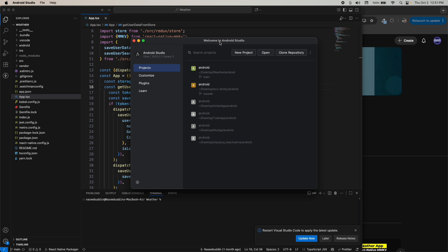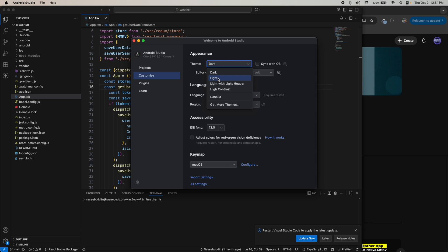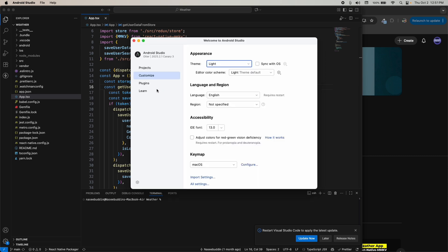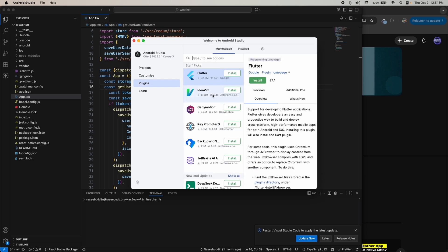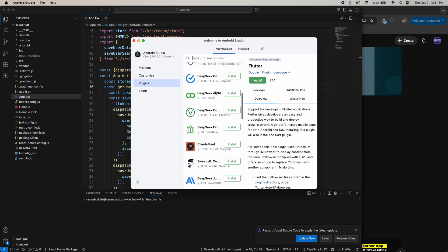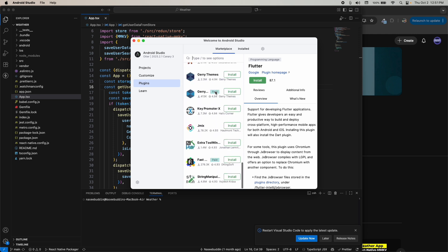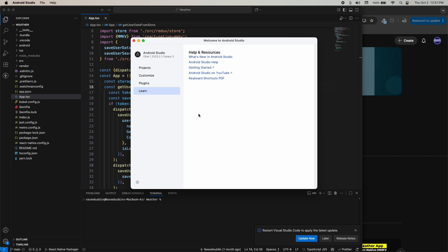First we have the welcome screen of Android Studio. You can create a new project, open from here, or clone a repository. We also have a customization phase — you can use Android Studio in dark mode or light mode. Just click on light mode and you can see it switches. We also have plugins, similar to extensions in VS Code, so you can use plugins in Android Studio as well.